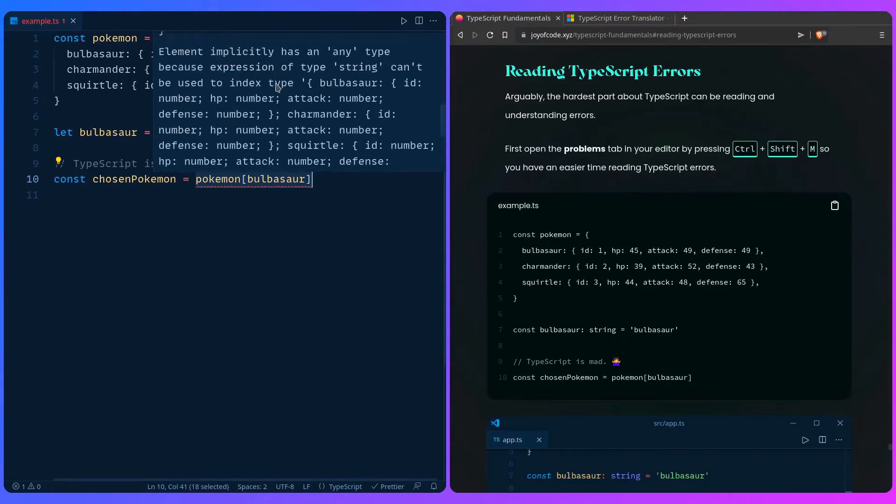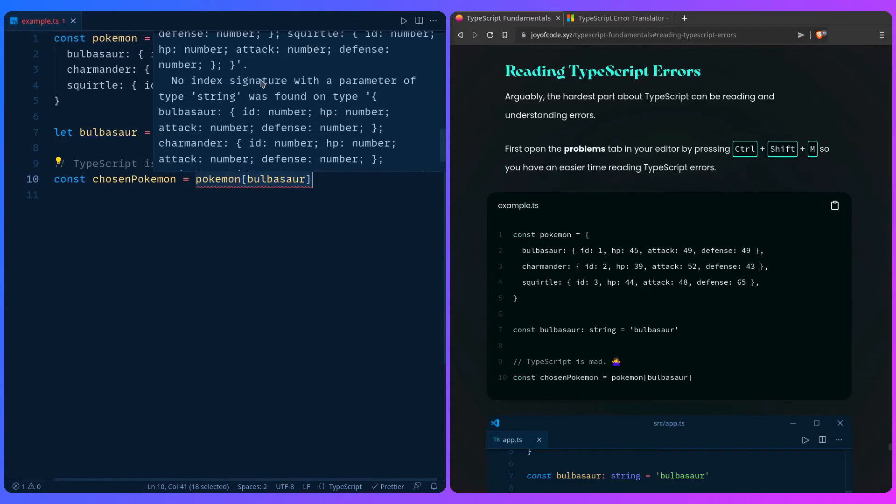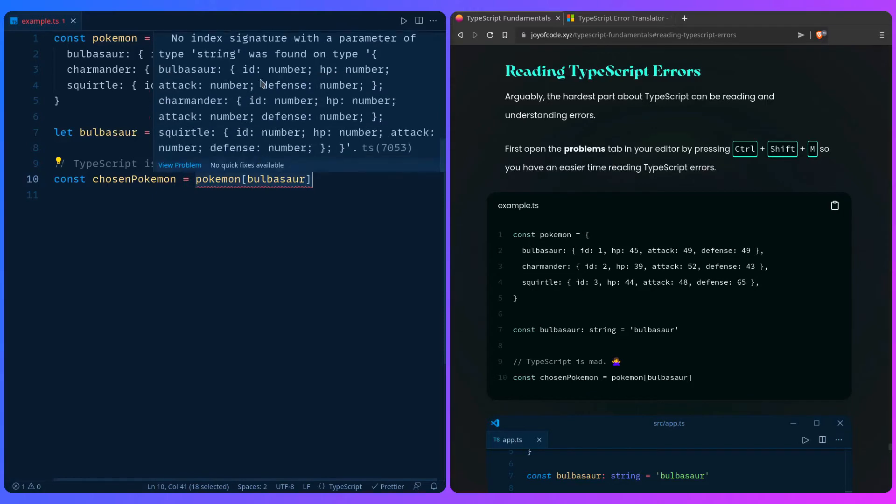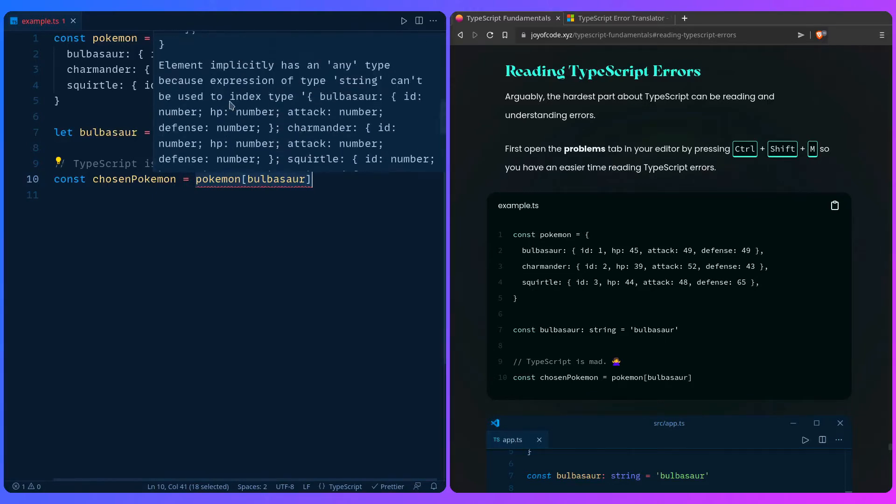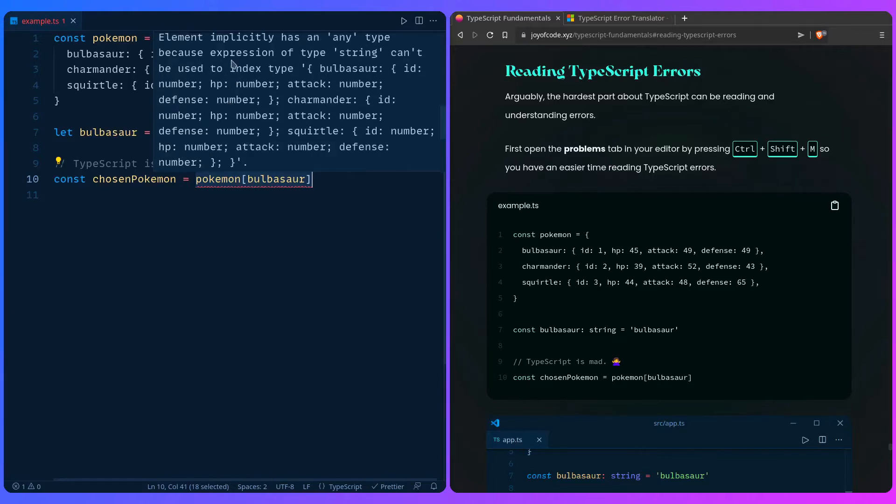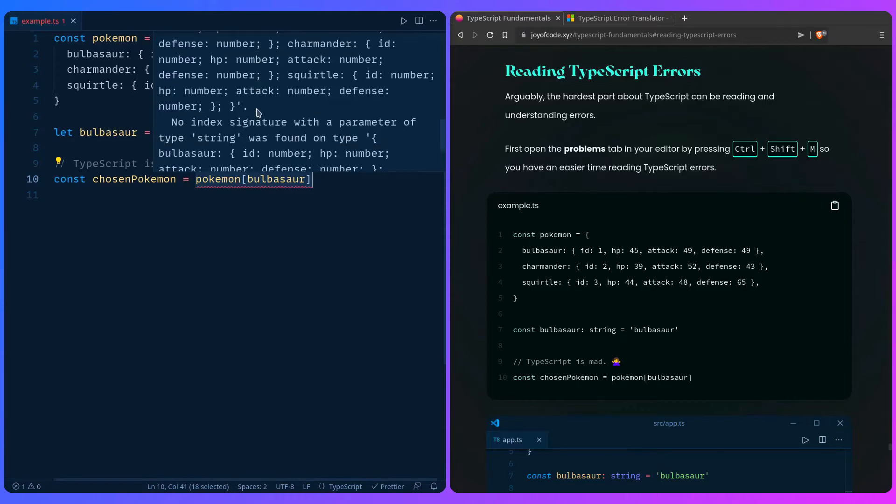So the best part when you're starting with TypeScript errors: do not get overwhelmed, always scroll to the bottom and start with the bottom one because it's going to be the most specific one. You can read TypeScript errors - element implicitly has an any type because expression of type string - and then you go to this part.